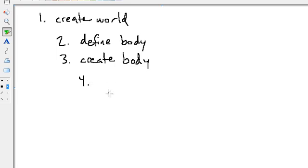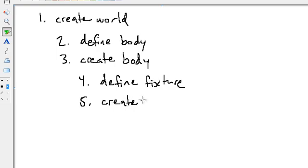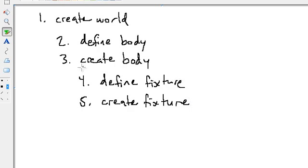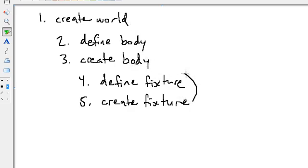And next, we want to define fixtures, define fixture. And then create fixtures based on that definition. Anytime we create any objects in here, we always have to tell the parent container that we're making it. So when we create a body, we have to say to the world, oh world, we're going to make a body right here. And when we're making fixtures, we also have to tell the body that we're adding it to that we're making a new fixture here.